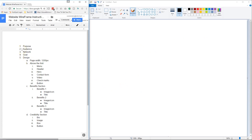So the first thing is we need to understand the purpose of the wireframe. What I mean by the purpose is basically: what is the landing page for? Is the landing page for trying to sell shoes, is it to get email signups for your blog, or is it just to sell a certain product? We need to understand that and go through the process of putting that down.